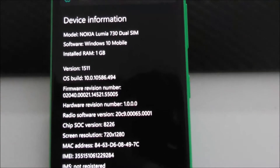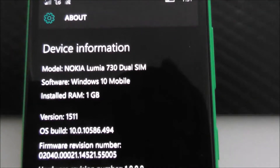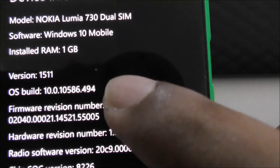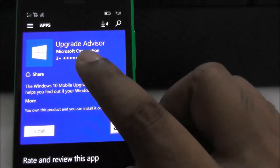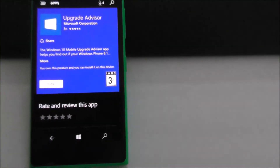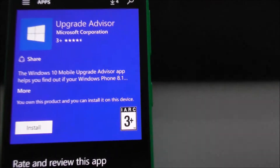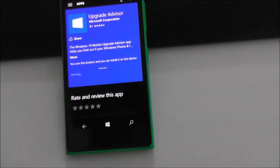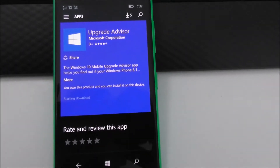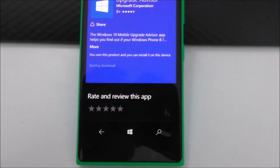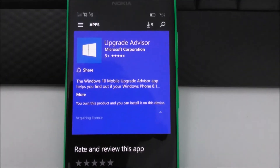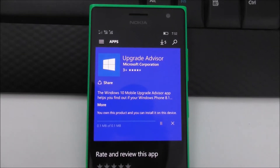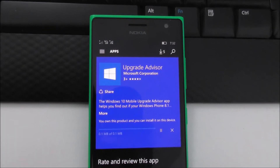Hi guys, so this is my current build Windows 10, build number is 494. So what I'm going to do is install the upgrade advisor. I want to try the new anniversary version, so let's see how it goes.